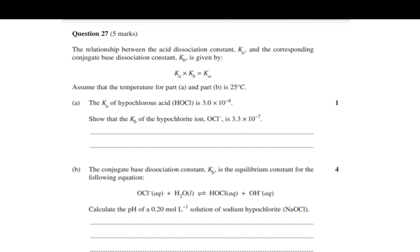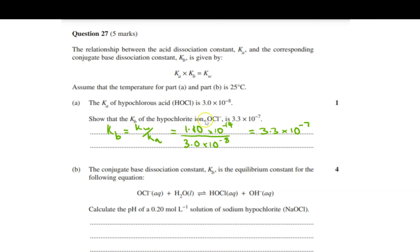Question 27 part a: use Kw = Kb × Ka, rearranged to find Kb. Kw is 1.0 × 10⁻¹⁴ divided by Ka of 3.0 × 10⁻⁸, which gives Kb = 3.3 × 10⁻⁷. That's straightforward — one mark if all working is shown.